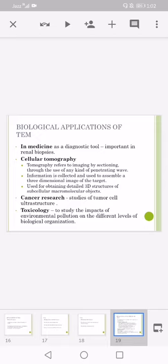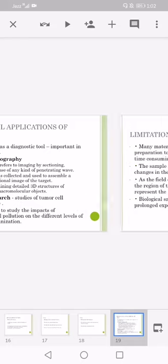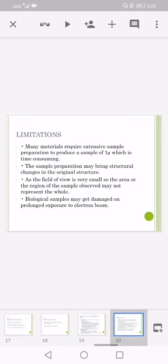Limitations: many materials require extensive sample preparation to produce a sample of one micron which is time consuming. The sample preparation may bring structural changes in the original structure. As the field of viewing is very small, so the area or the region of the sample observed may not represent the whole. Biological samples may get damaged on prolonged exposure to the electron beam.